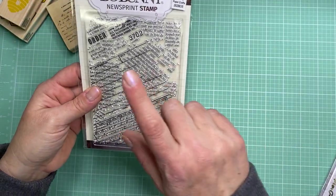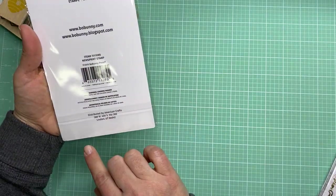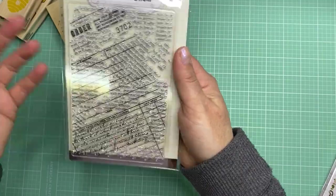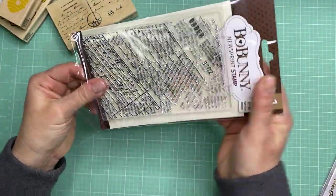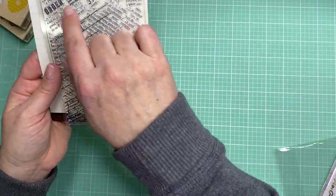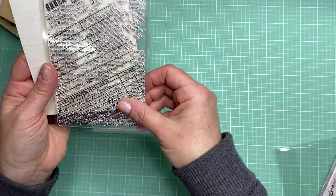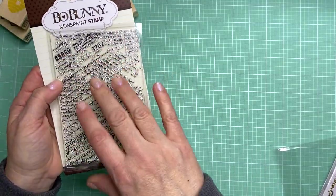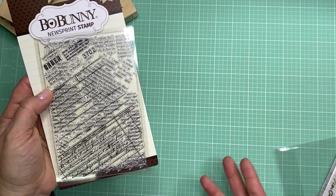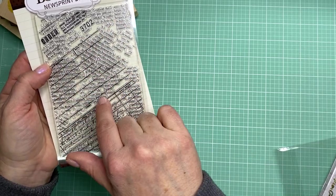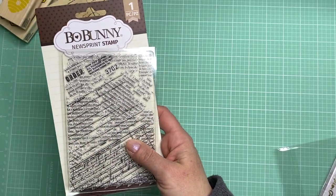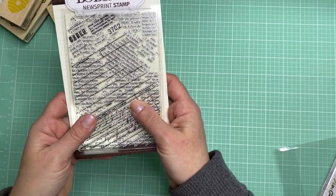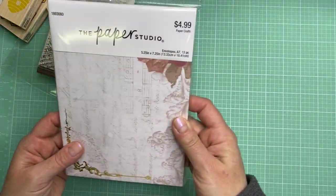Kind of along the same lines was this one. This is a Bow Bunny newsprint stamp and it's just called newsprint. It looks like an order form, kind of an old fashioned one with some lines on it. Just something fun you could stamp onto maybe some vellum or a really textured piece of paper and you could heat emboss it or just use black ink or some distress ink and that would look really pretty too.